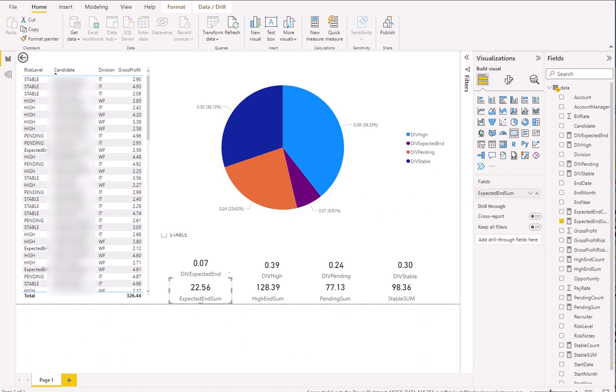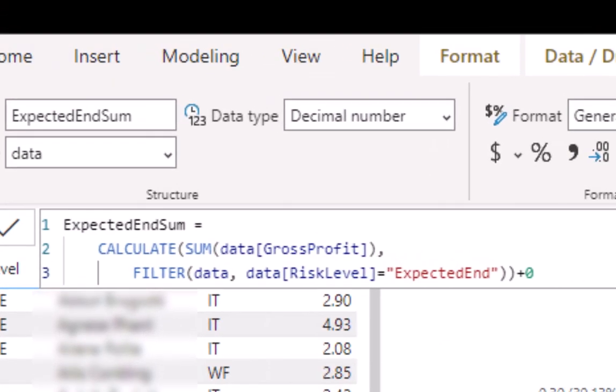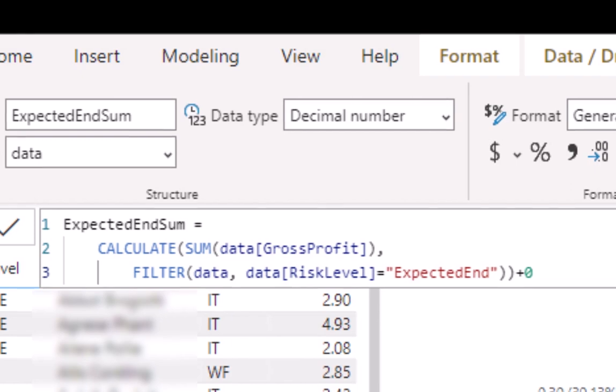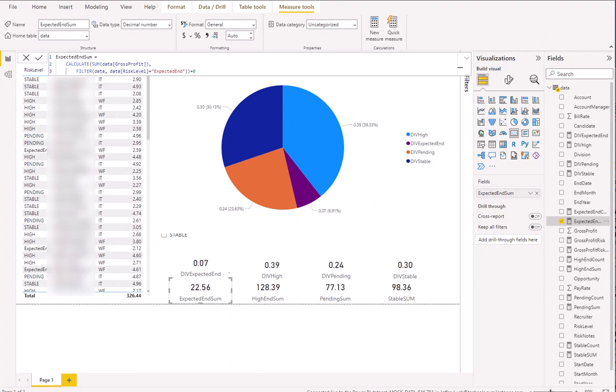Here we collected the measure. Remember, "calculated" means it's a measure. We're going to click on that, and there's the code. The variable name is "Expected End Sum." Calculate is the action we're going to take, and we're going to use a SUM and a FILTER — you see those in capitals. "Data" is the name of the table, and Gross Profit and Risk Level are the field names within that table. This happens to be an Excel spreadsheet, so those are simply columns.